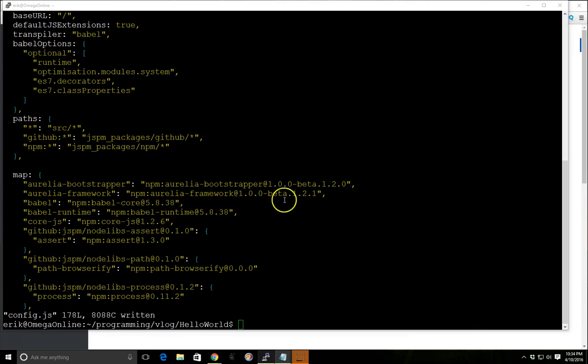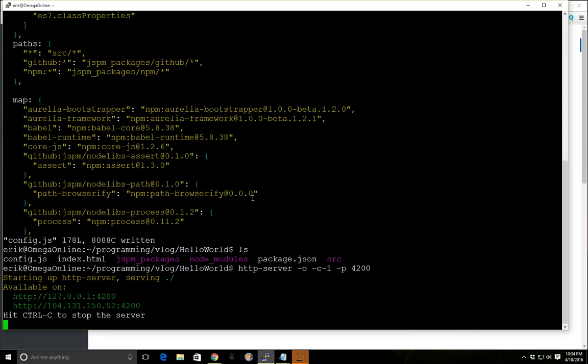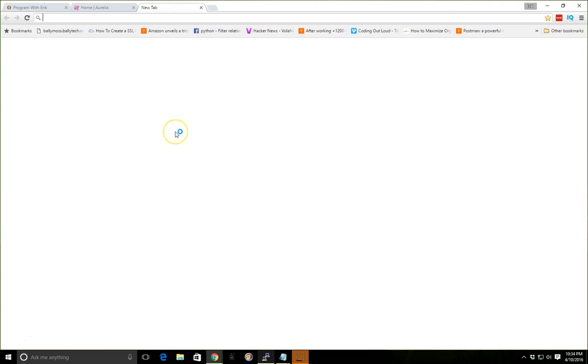All right so that should be it. So we can go ahead and take it for a spin and see if it works. We'll run the http server that we made before and we'll port it to port 4200. Alright so it's running. So let's see if it works.